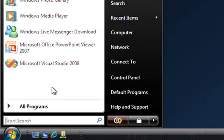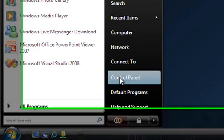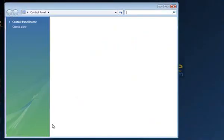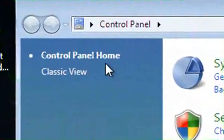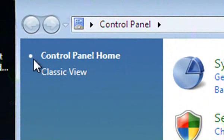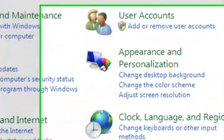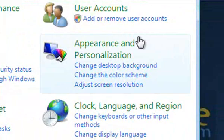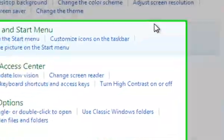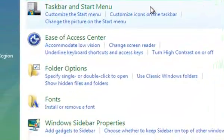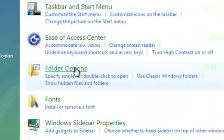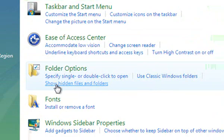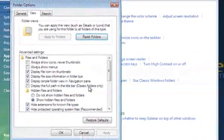I'm going to start by going to Start, and then to Control Panel. I've got this set to Control Panel Home. Now I'll go up here to Appearance and Personalization, and then here under Folder Options, I'll click on Show Hidden Files and Folders.